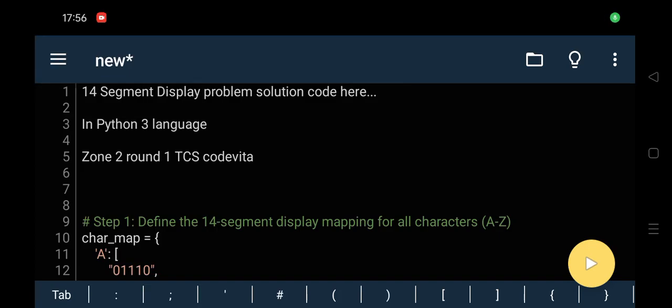Hello guys, welcome to this YouTube channel. In this video we are going to see the solution of 14 segment display problem. Okay, so on the screen you can see we are going to provide this solution in Python 3 language.